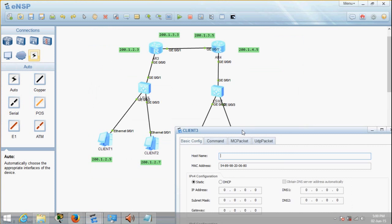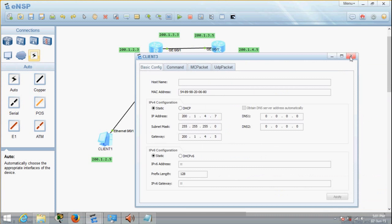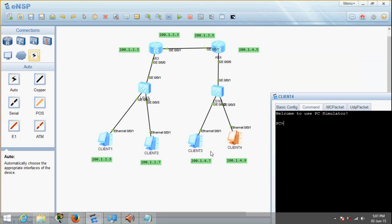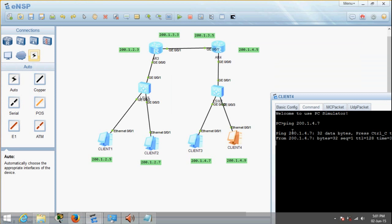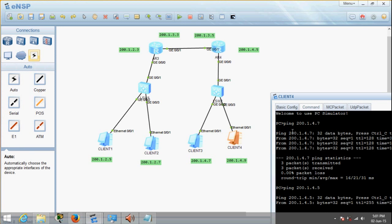Let's configure the other PCs. This one should be 200.1.4.7, subnet mask 255.255.255.0. Next, the last PC on this side: 200.1.4.9, subnet mask 255.255.255.0, gateway 200.1.4.5. Let's try to ping the neighbor client 3 at 200.1.4.7 — you get a reply. Then I'll try to ping the router at 200.1.4.5 — also a reply. So this side's configuration is done.